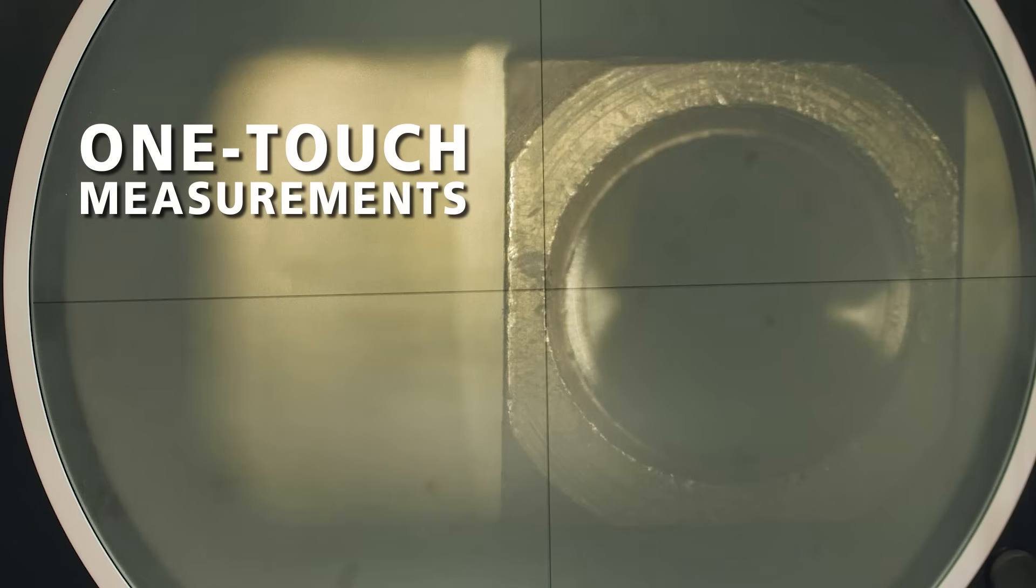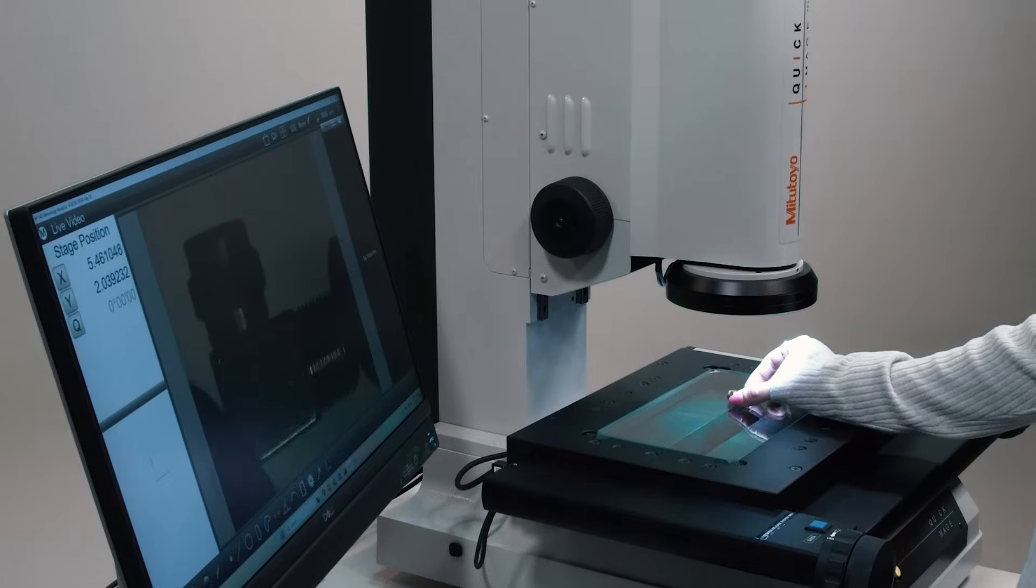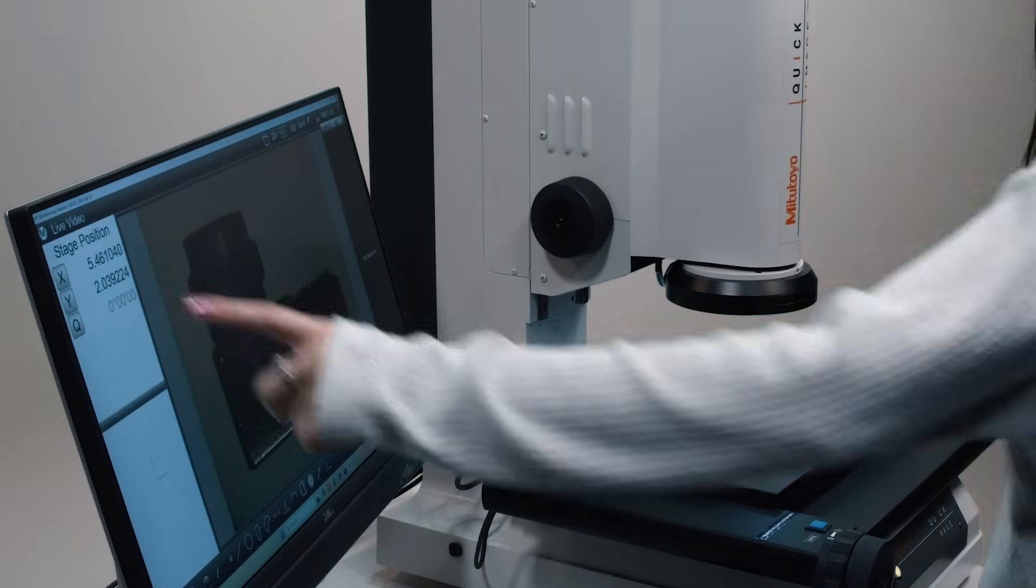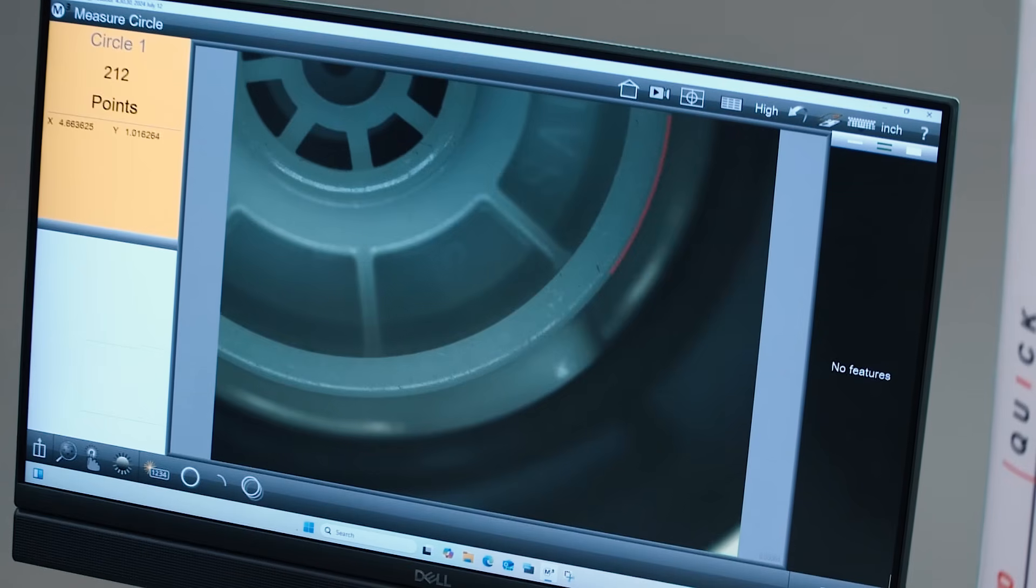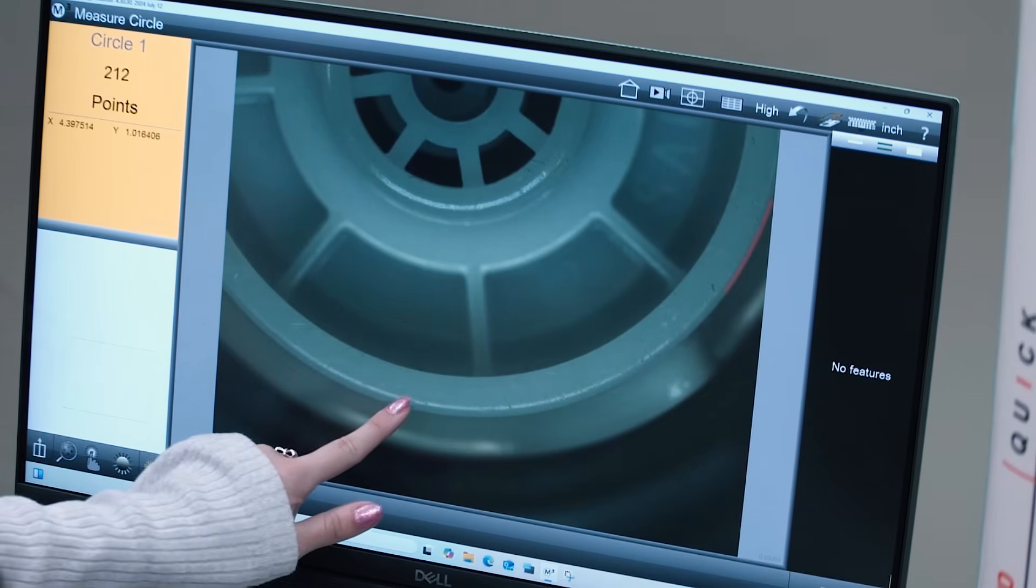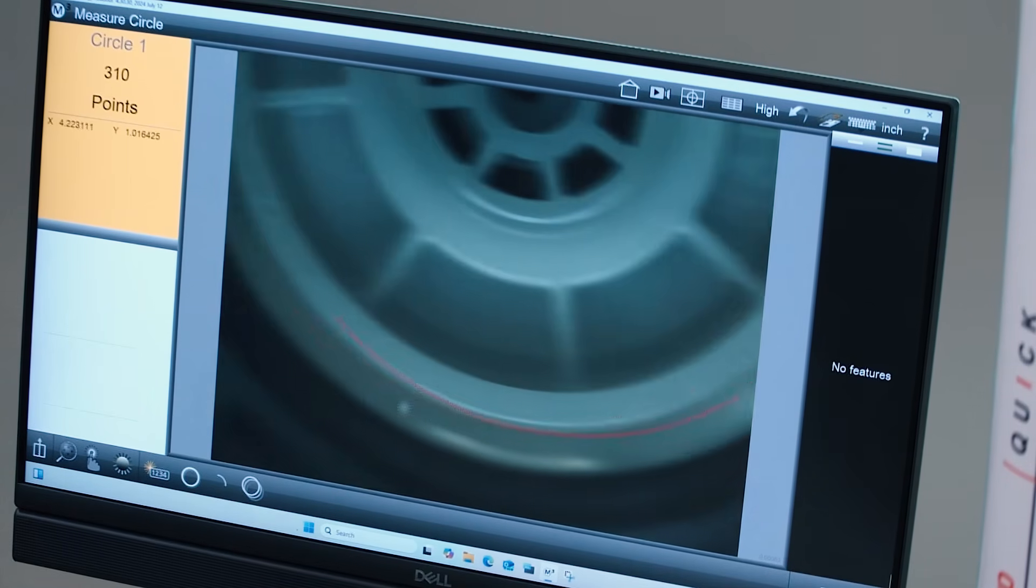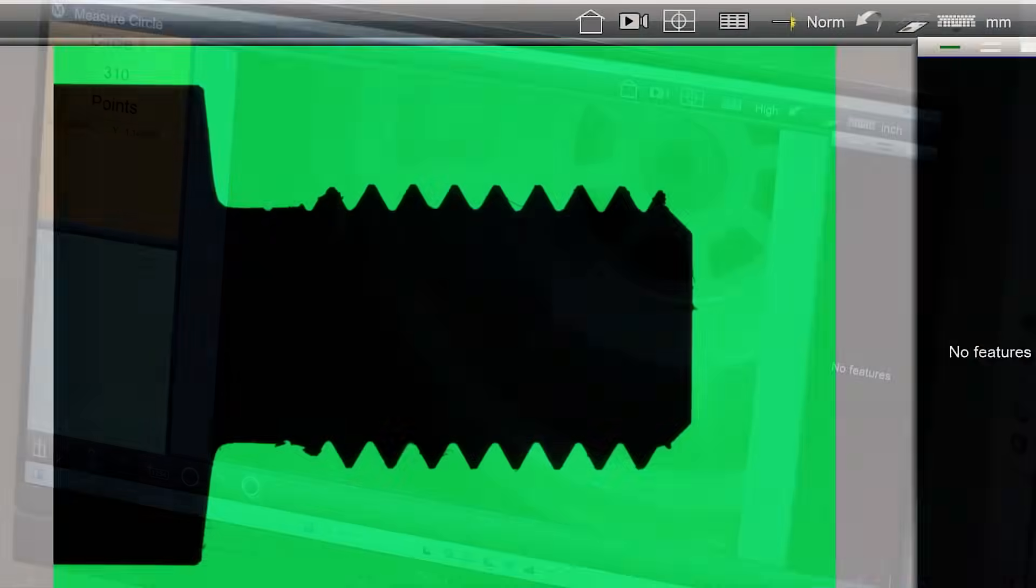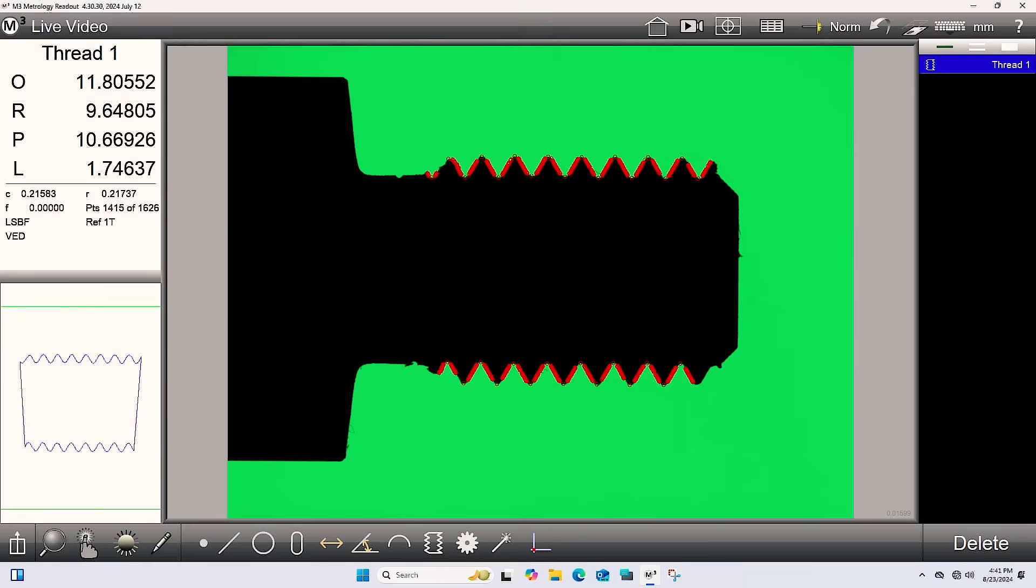Where profile projectors require careful manual alignment and input, the Quick Image and M3 software does it all in seconds. Place the part, tap the screen, and get precise results—fast, repeatable, and operator independent. The optional thread module also delivers key parameters like pitch, major and minor diameters, and thread type, all with a single tap.